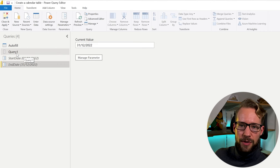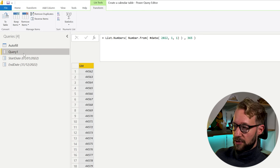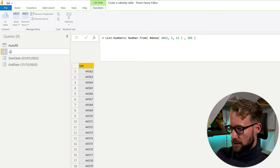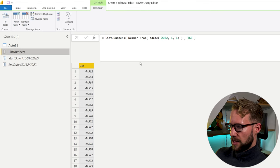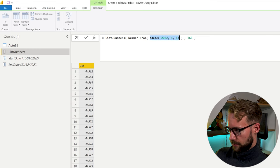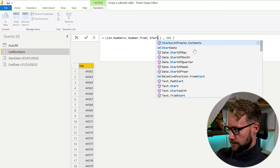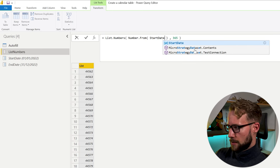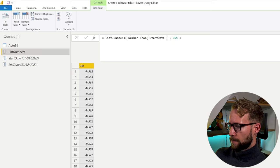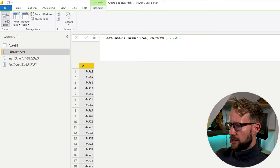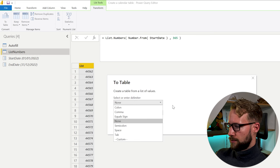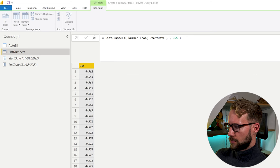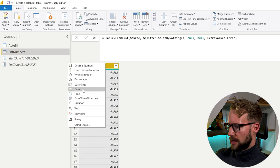With the parameters, we can easily change the functions. So we're going to do a list numbers here. And from here, you can just write, I want to have a start date. And I need 365 steps, which I will then turn into a table and turn into a date.